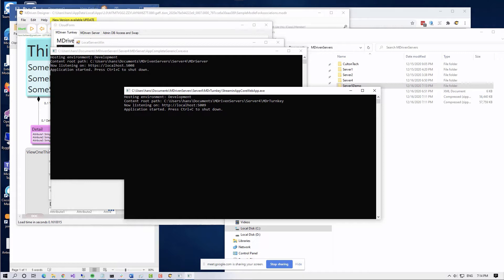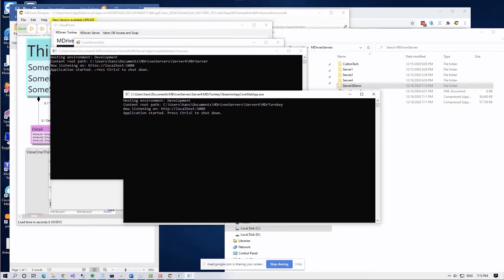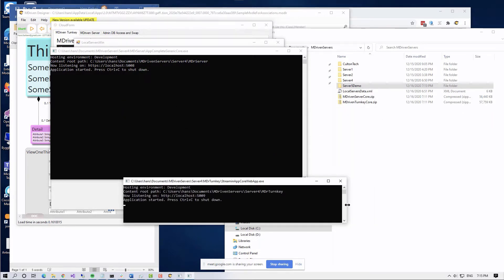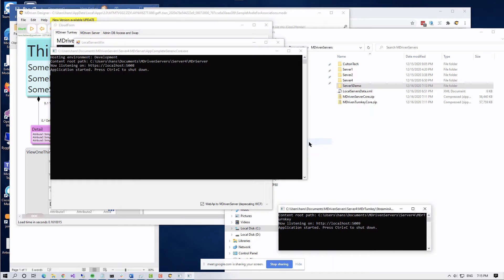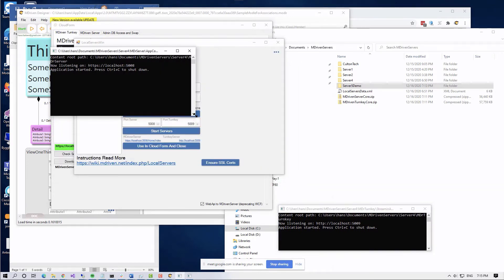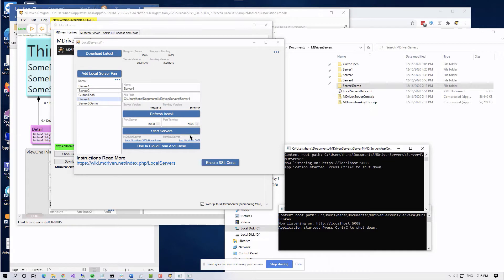If I press 'Start Servers', those servers will be kicked off. This one listens on port 5008 and this one on port 5009. Also notice — this one is HTTPS and this one is HTTP currently. We're going to sort that out going forward.